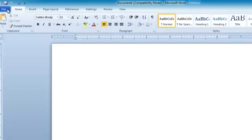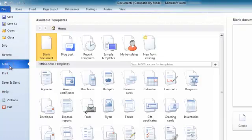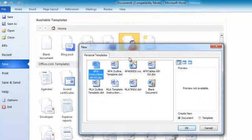To get started, click on File, New, My Templates, and double-click APA 6th Ed.